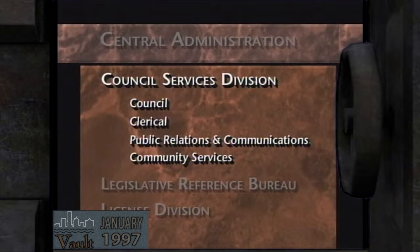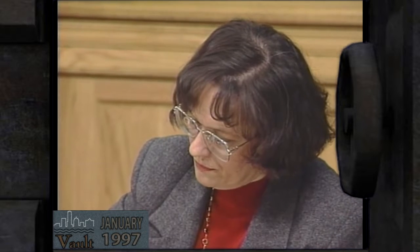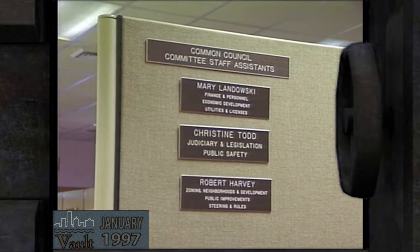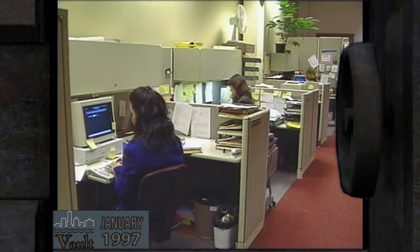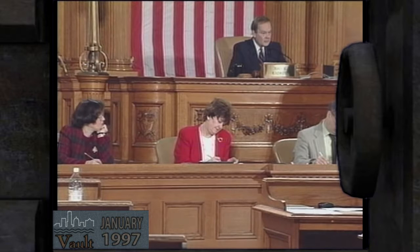The first section is the Council Section, which provides minute-taking, sending out notices for various standing committees, recording of various actions, and making sure that the proper people are notified for hearings. It also acts as parliamentarian to the chairman of each of the standing committees.